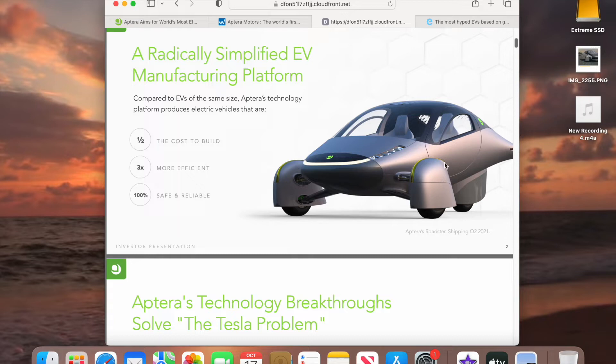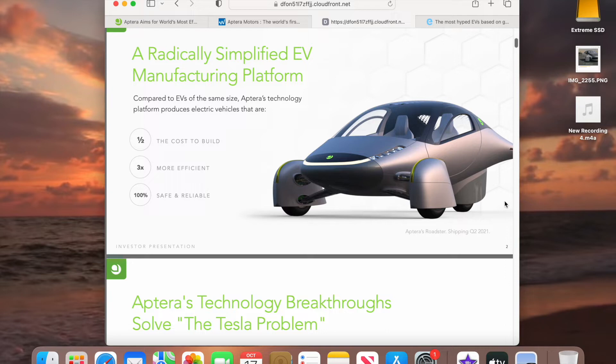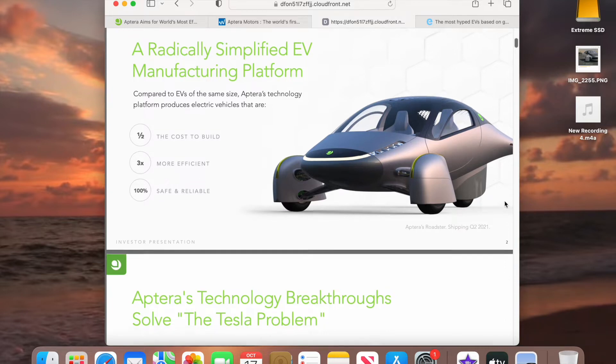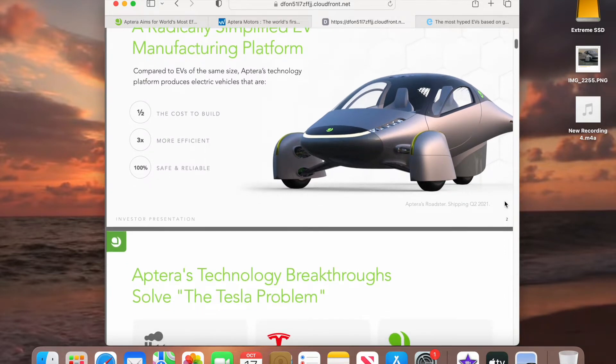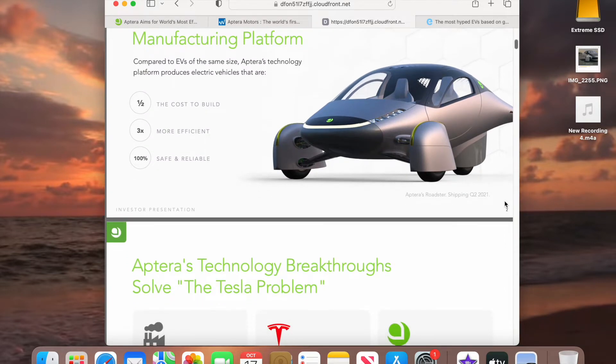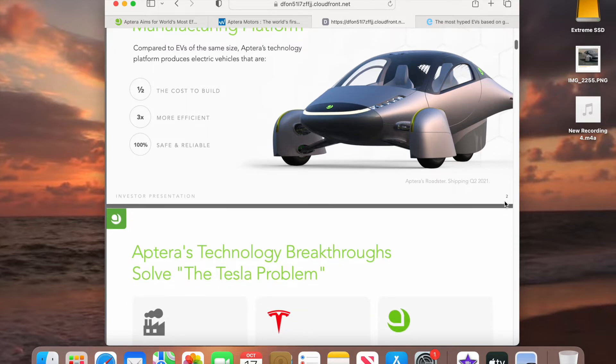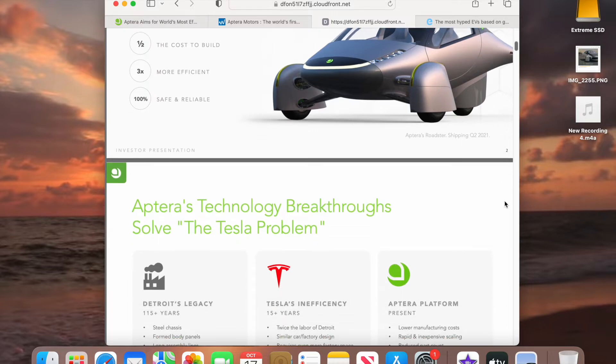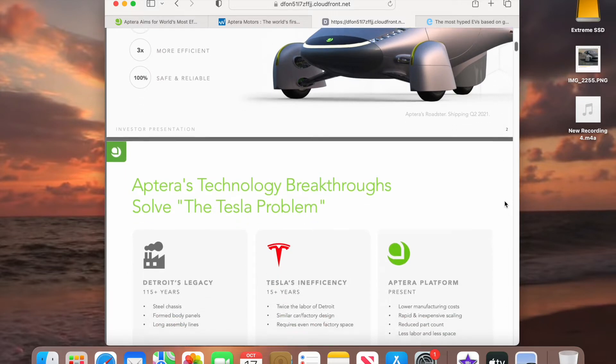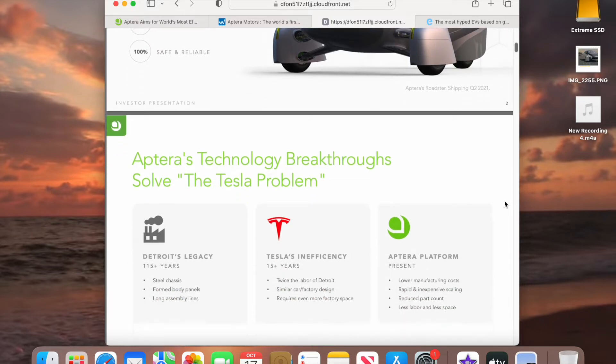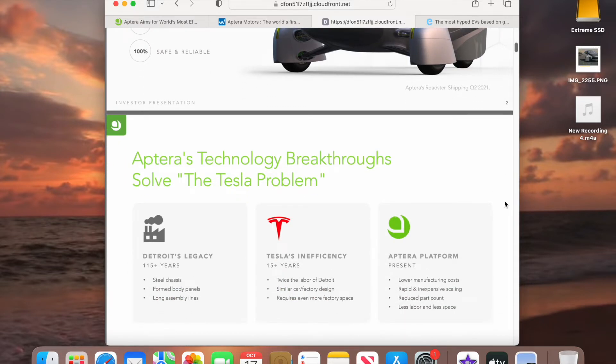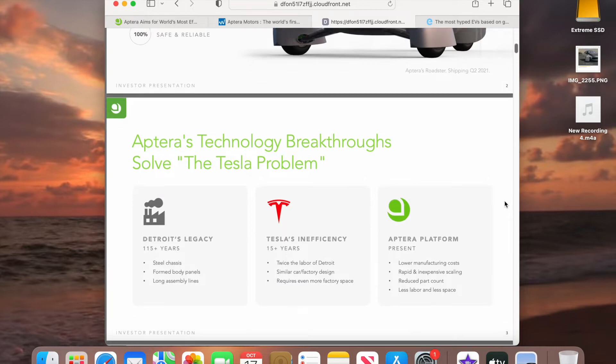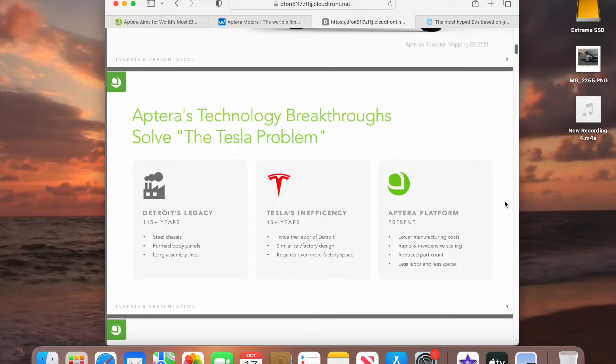They actually built this sports car or auto cycle. Actually it's a solar electric battery vehicle and they can build this for half the cost of what most other vehicles are building their product for. It's three times more efficient, a hundred times safe and reliable. It's actually seven times stronger than steel because of the composite that they use.